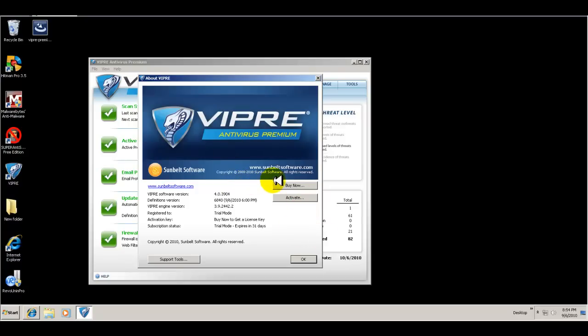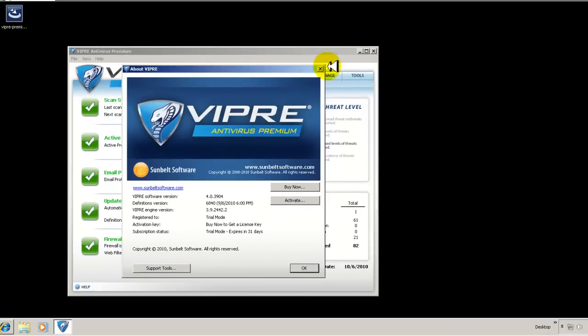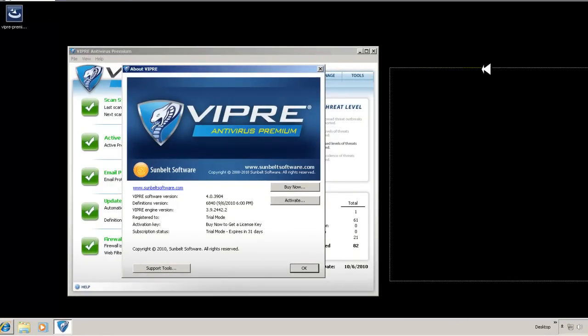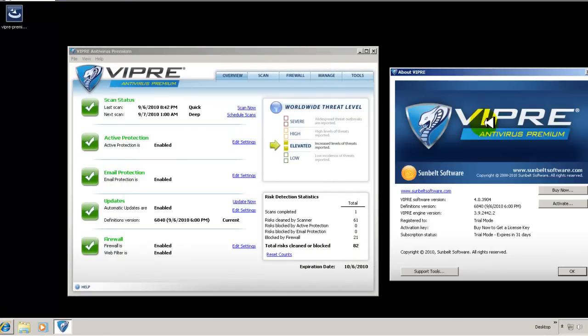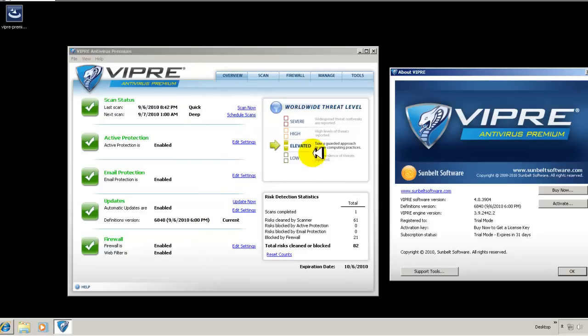Hey guys, it's Jerry. Welcome to another Zomo Romo video. Tonight, I'm going to look at VIPRE Antivirus Premium. I have downloaded and installed a trial version. I registered for a 30-day license. The install was pretty straightforward. Nothing really out of the ordinary.